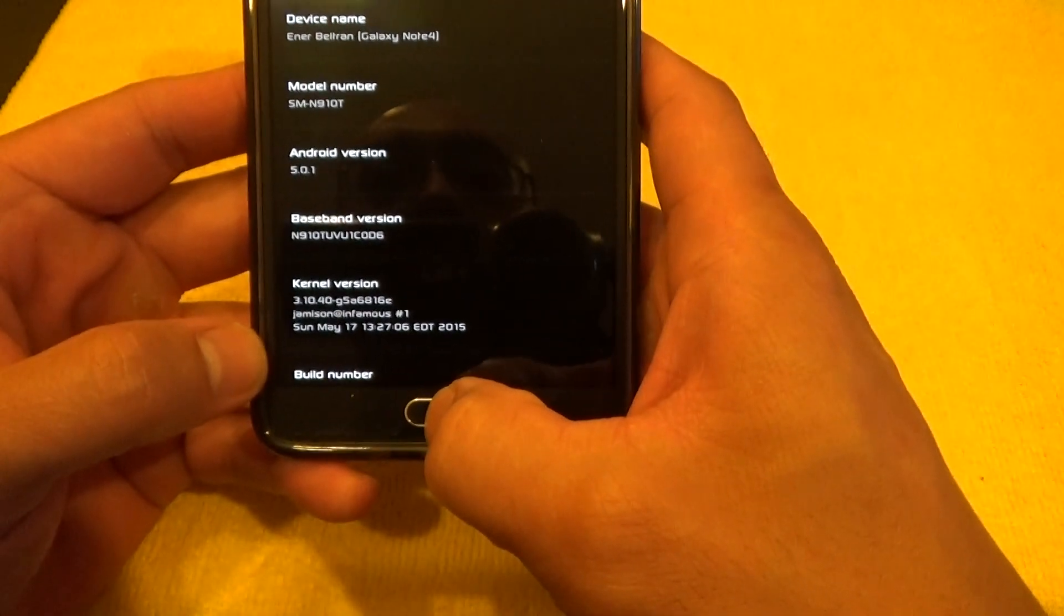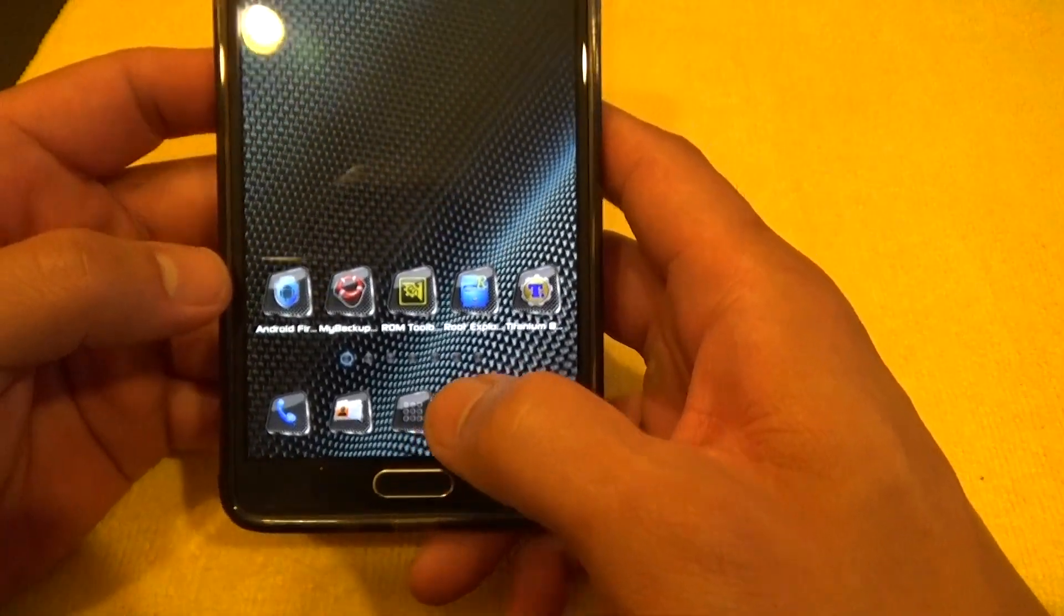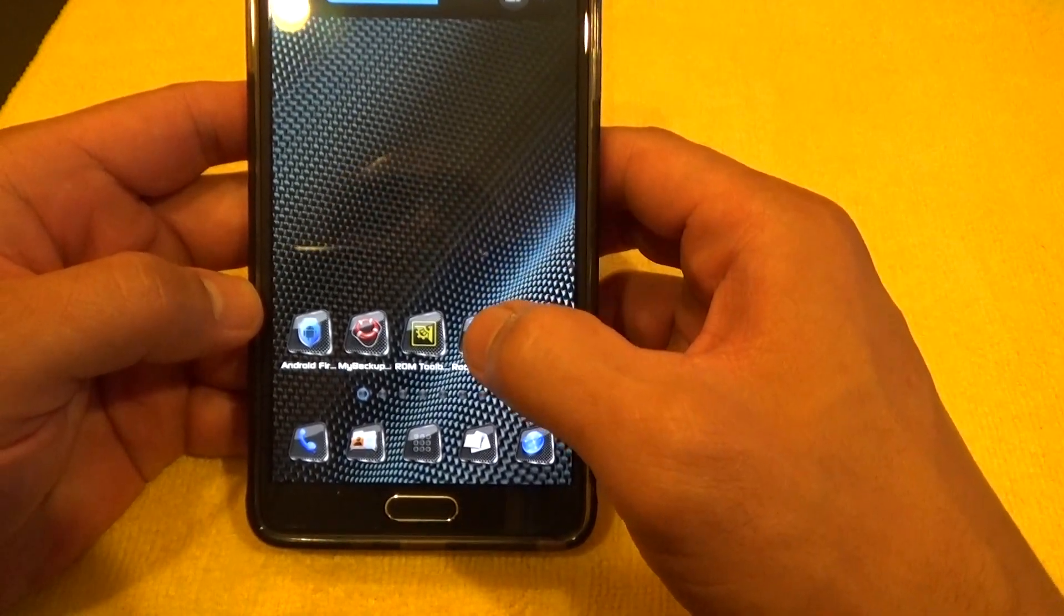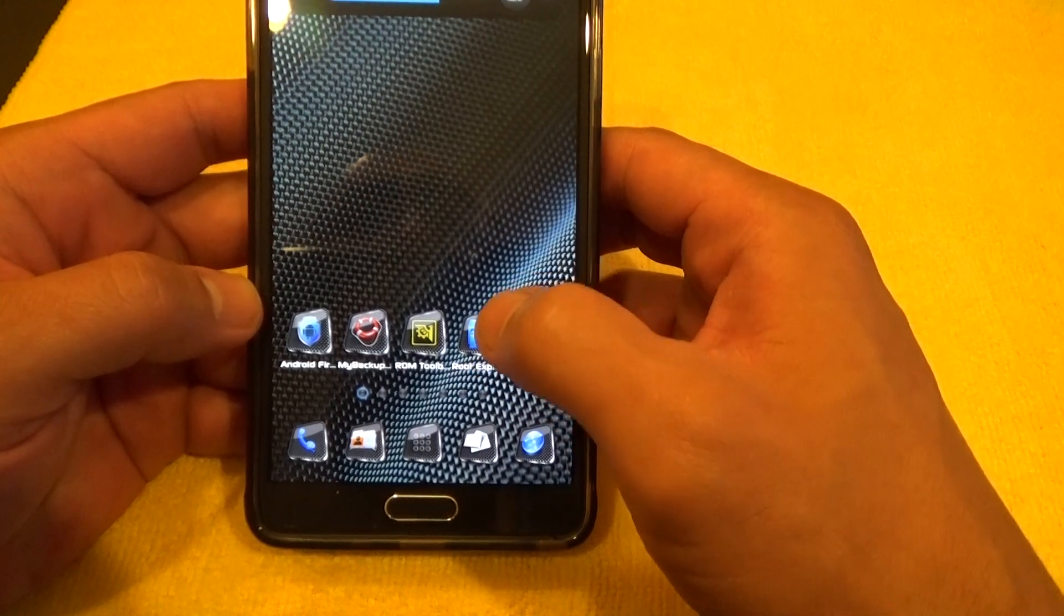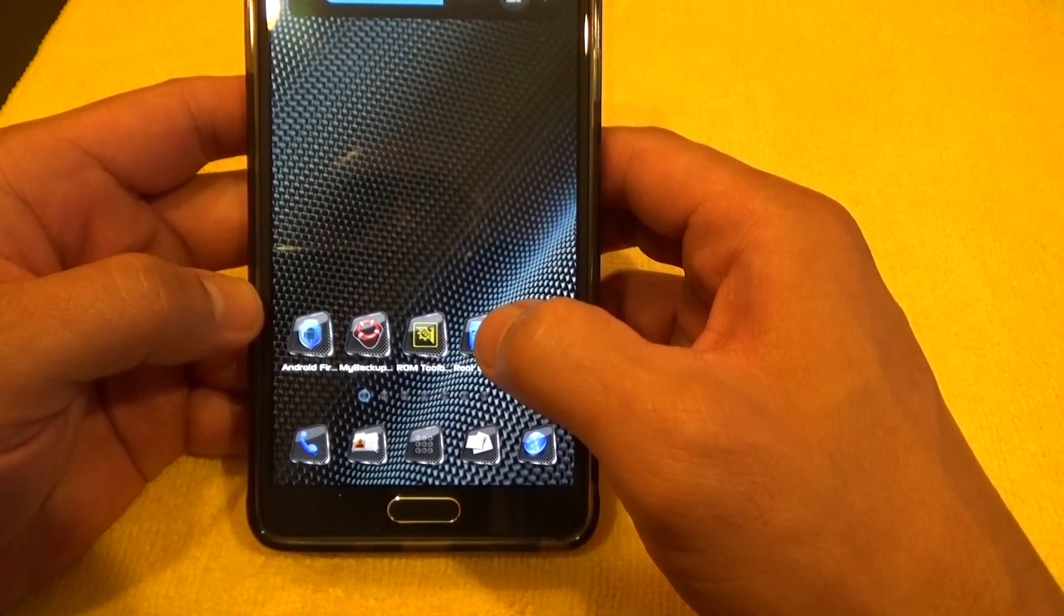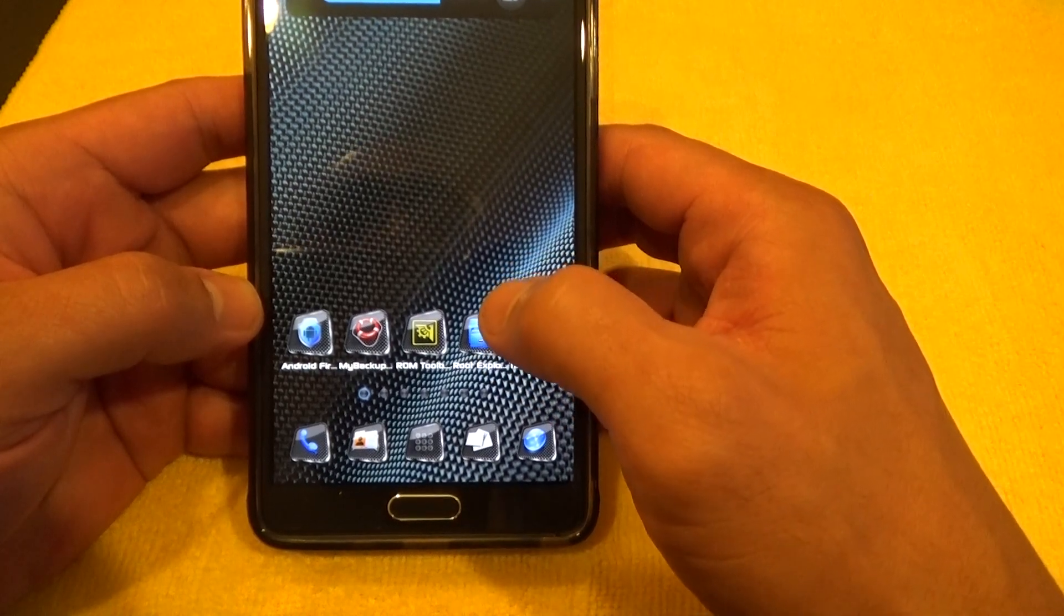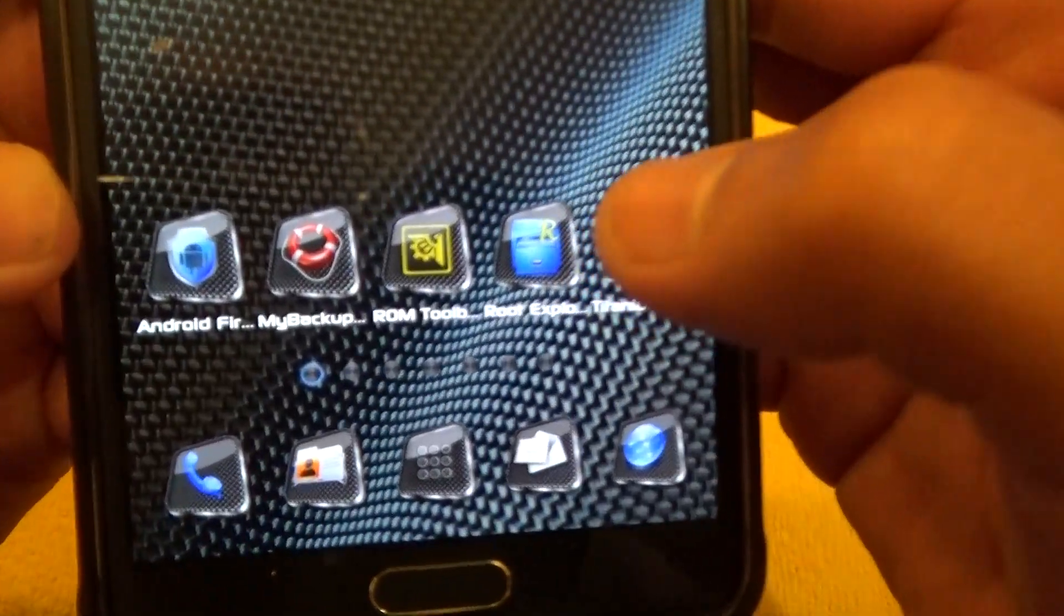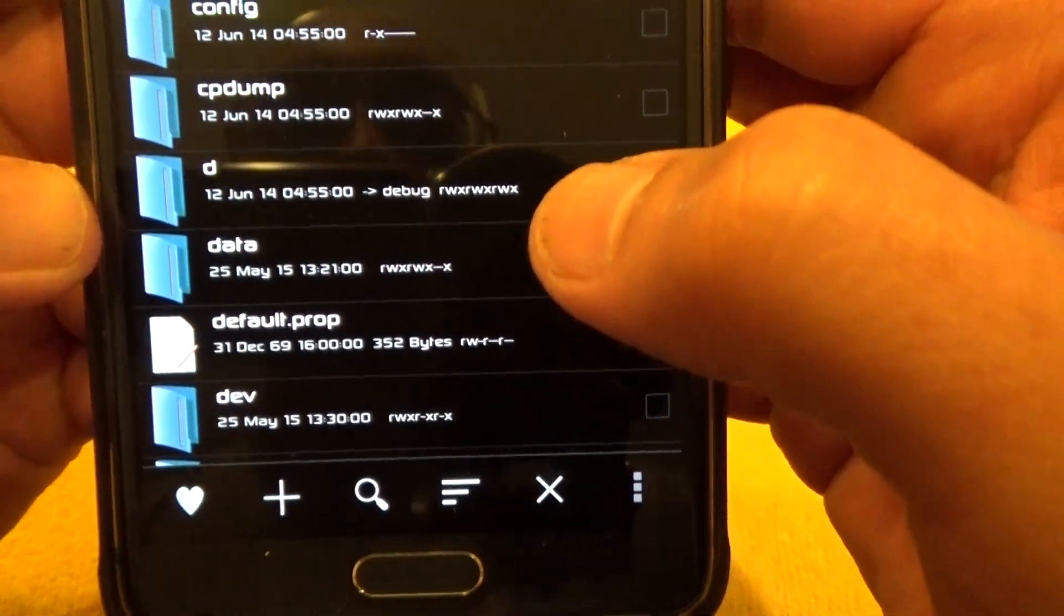So let's get out of there and we're going to show you how to do it. Now, I just put in the attach sound, I think, so I'm going to put in the detach sound for the S Pen, the lightsaber sound. So I'm going to go to Root Explorer right here, and once I get to Root Explorer,